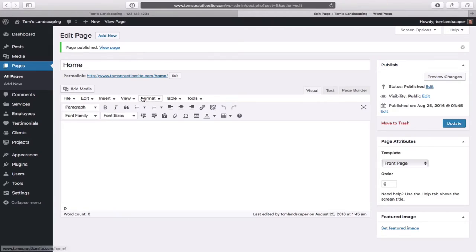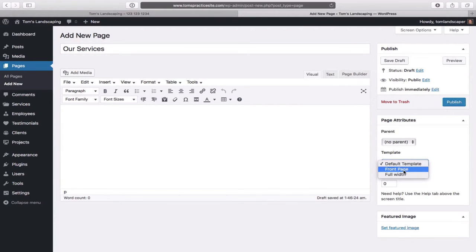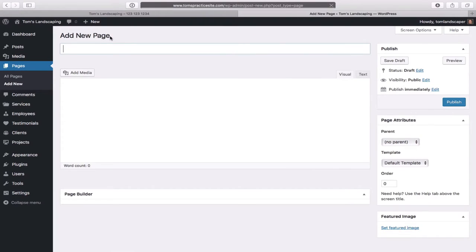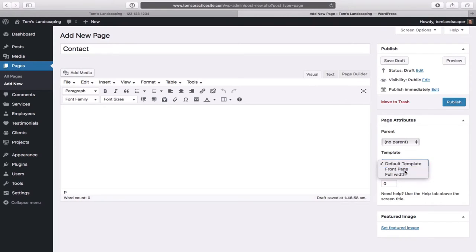We're going to create a bunch of pages here. Looking at our finished website, we have Home, Our Services, and Contact — plus another one called Quote. We've already created Home. Click Add New at the top. This one is called Our Services. For the template, we want Front Page — all the pages we're making will use the Front Page template. Click Publish. Then Add New again, this one called Contact. Front Page template and Publish.